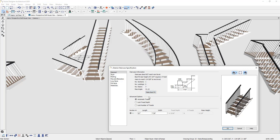Below are advanced options to enable automatic treads, lock the tread depth, or specify the actual number of treads. When you enable these features, the corresponding fields become editable so you can type in that information. In the case of two stair segments in an L-stair shape, always make sure your riser height matches so you don't have mismatched riser heights.